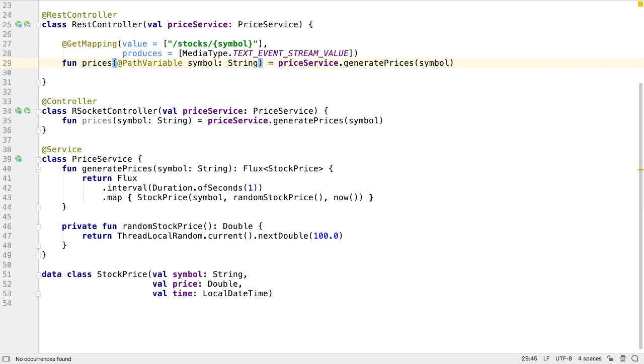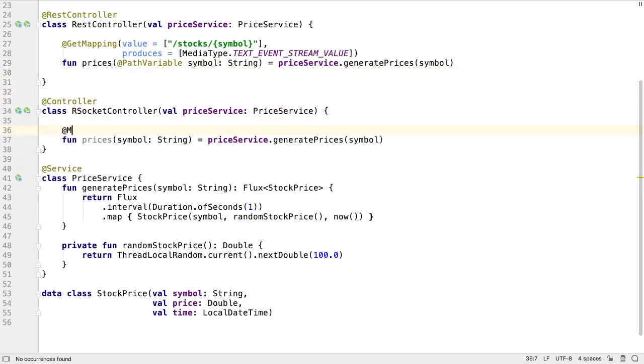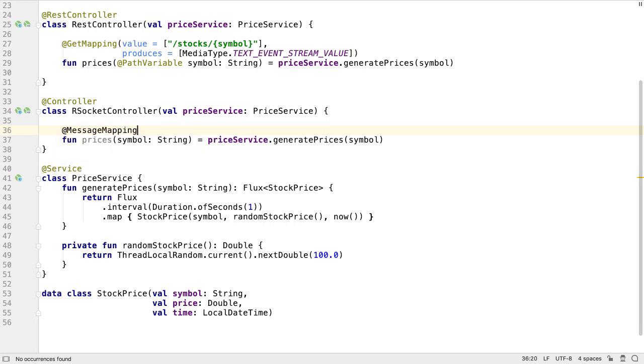The REST controller function is annotated with GetMapping, which sets up the URL for clients to connect to to consume this stream of prices. We need to do something similar for the RSocket controller function. For the RSocket prices function, we need to add a MessageMapping annotation.